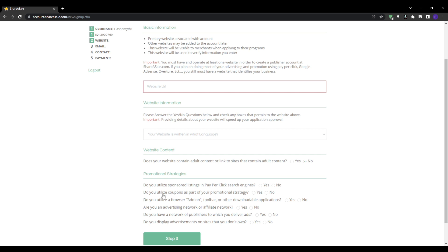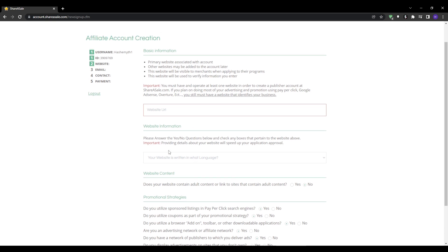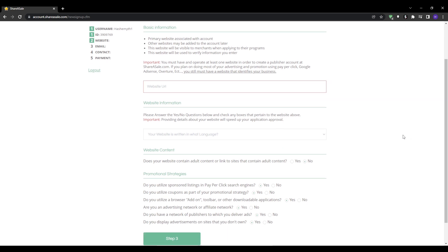You'll get a confirmation email from ShareASale to activate your new account. Click the verification link to complete your signup. Once you're logged into your ShareASale dashboard, you can immediately start browsing merchant affiliate programs, creating links, and monitoring your campaign stats.